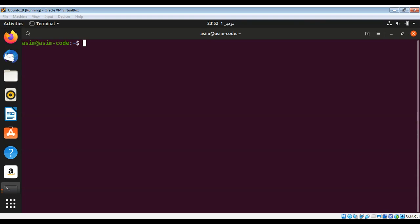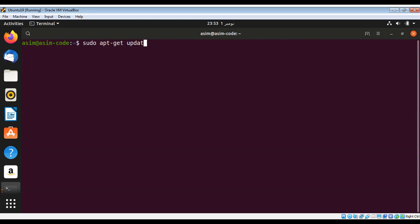To install on Ubuntu Linux, you can type sudo apt-get update to update the cache. I already done that, so I will move to the next command to install. I will use sudo apt-get install sqlitebrowser and just enter.